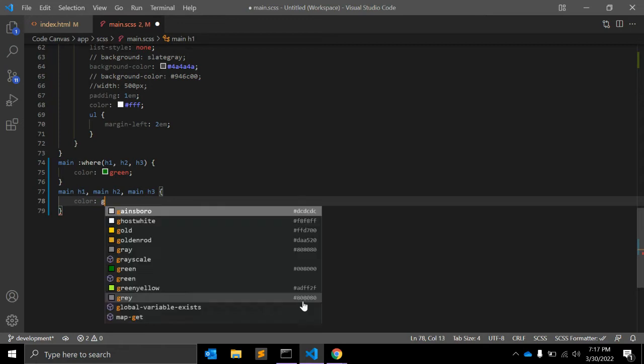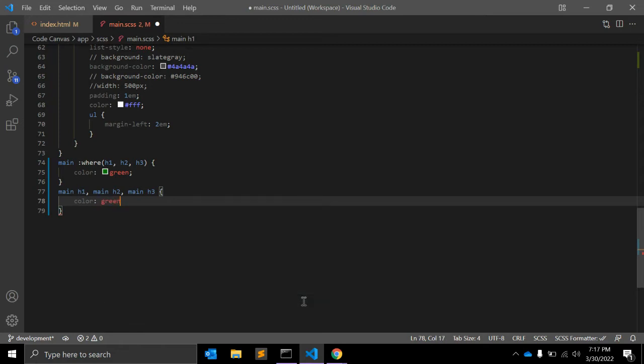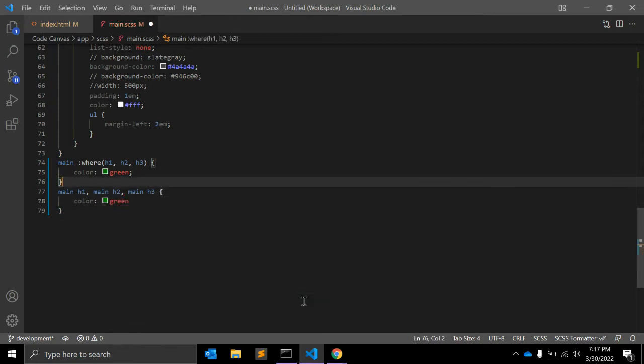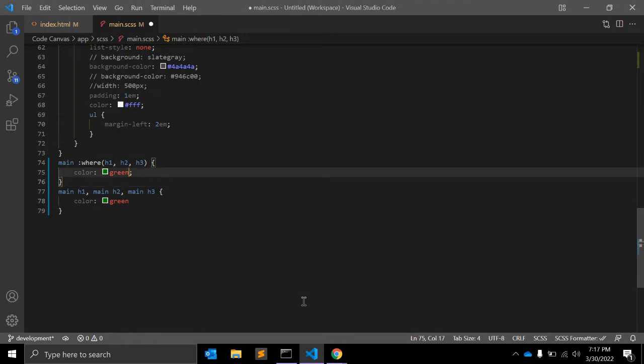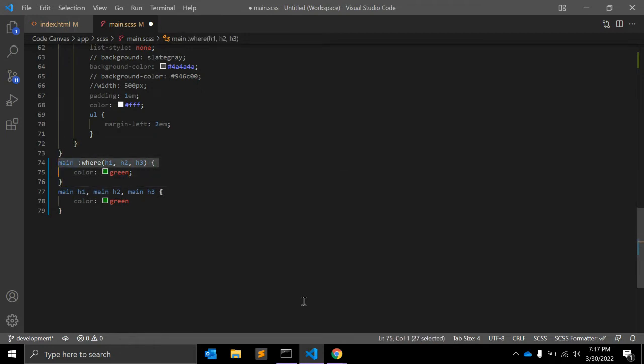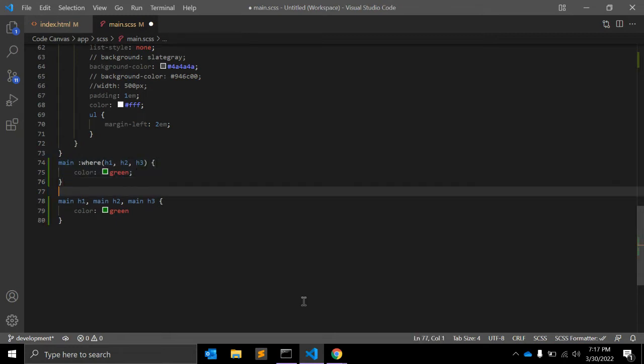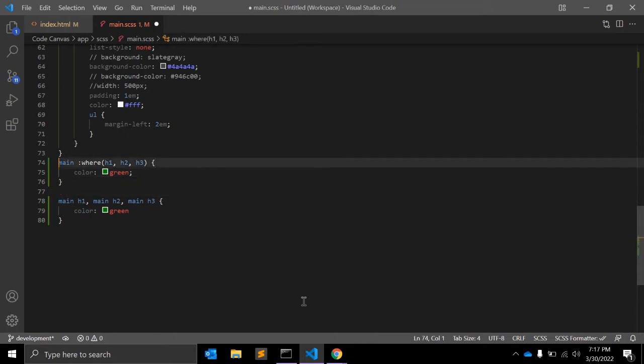So this is similar, except the specificity of the first example is the specificity of :where. :where is 0, 0, 0, 1. Let me just put it here.